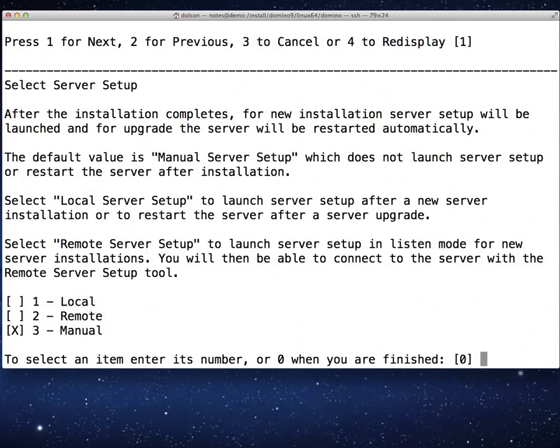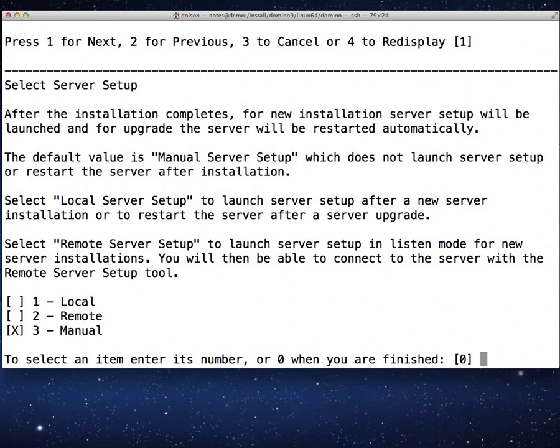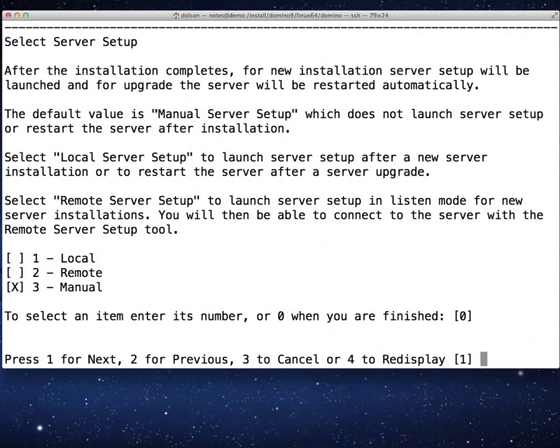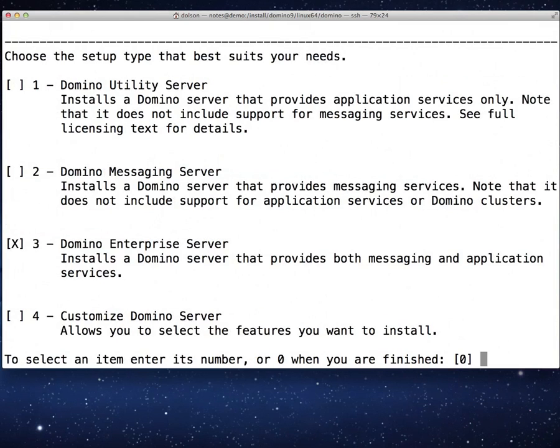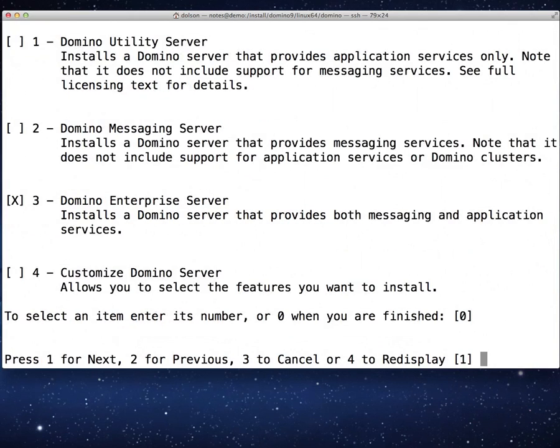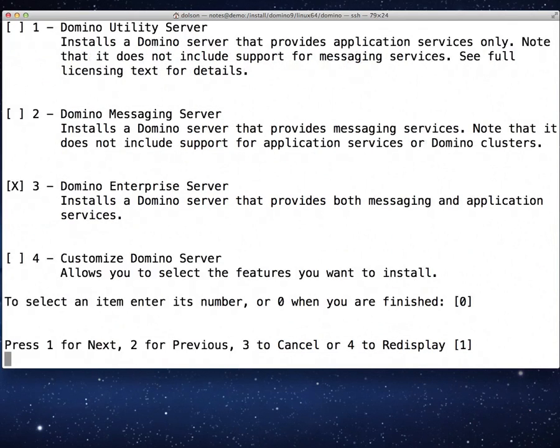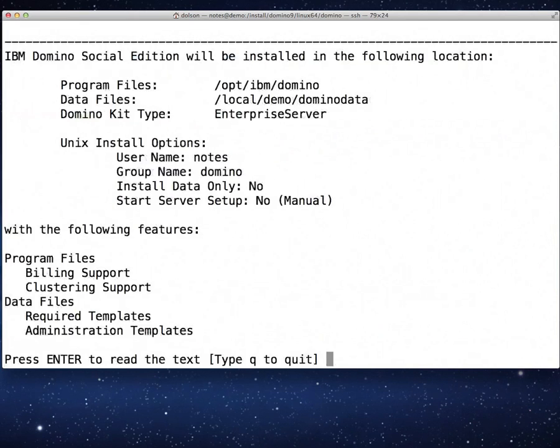Manual setup. What that means is when the installation is finished, it's going to allow me to have complete control and do a manual setup. I will actually end up doing a manual setup for remote, but I want full control. Manual setup means I'm in charge. We want to do a domino enterprise server. That's option three. That's already selected.